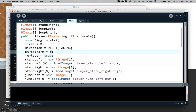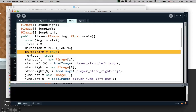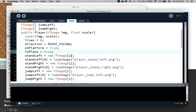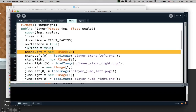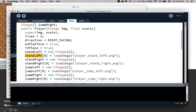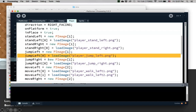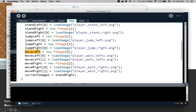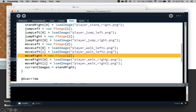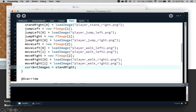onPlatform is true — we're going to put the player on the platform. For the images: I only have one stand left image, so I create an array of one object and initialize it by loading the image as player stand left. Same thing with stand right. For jump images, I only have one jump image, so that array has only one object. Jump right is also one image — player jump right. Move left has two images, an array of two: walk left one and walk left two. Same thing with move right — two images: walk right one, walk right two. By default, current images points to stand right.